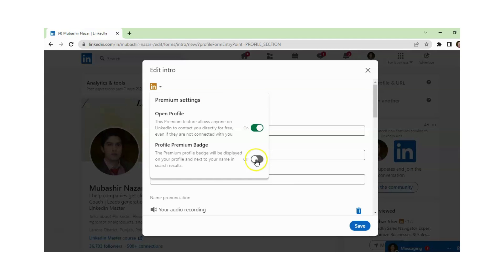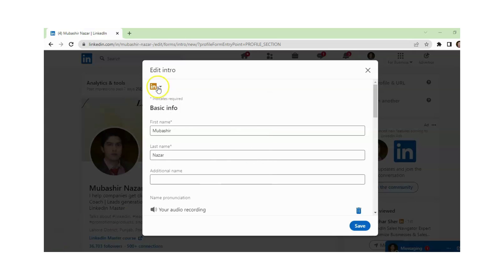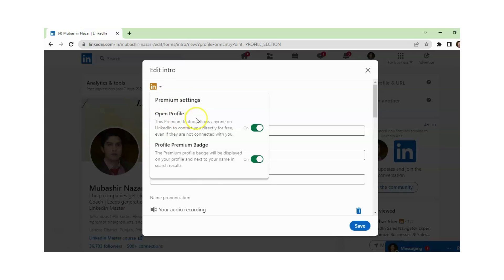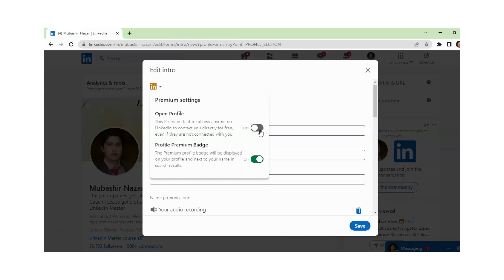If you want to display your premium badge, then you just need to click On. Now another function is Open Profile. This premium feature allows anyone on LinkedIn to contact you directly for free, even if they are not connected with you. If you want to remove your profile from free InMail, you just need to turn this function Off so they will send a connection request instead of a free message.